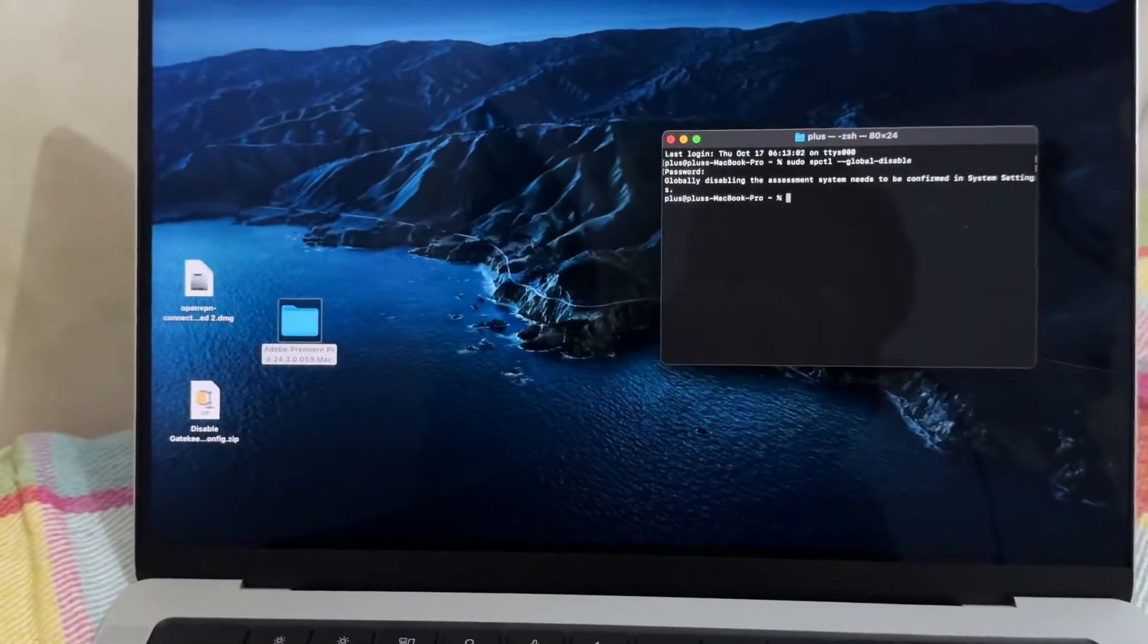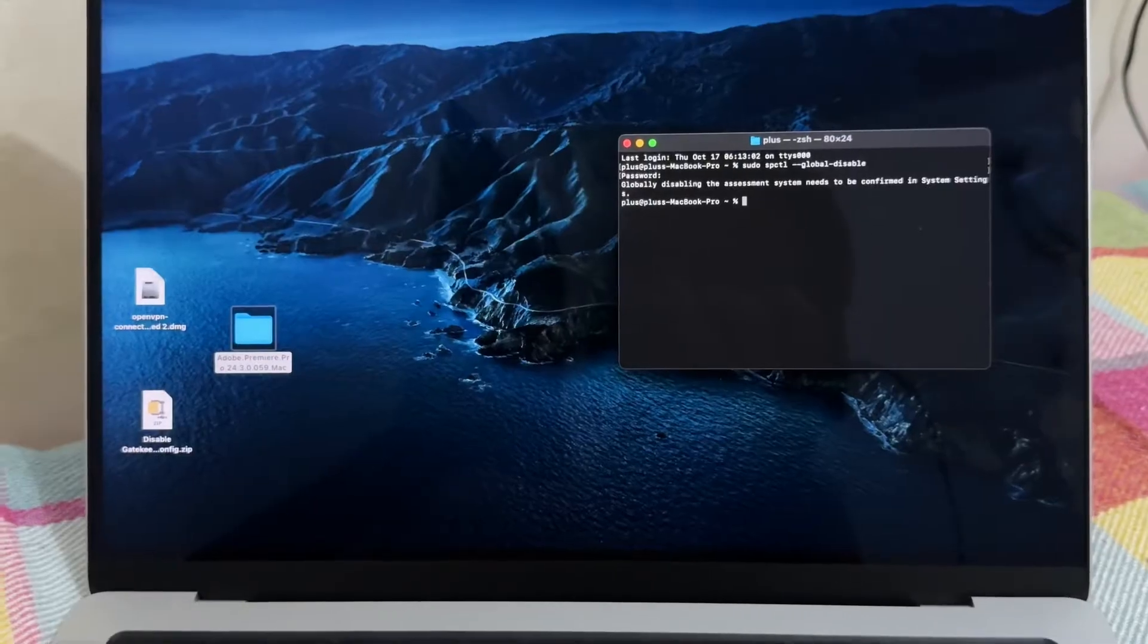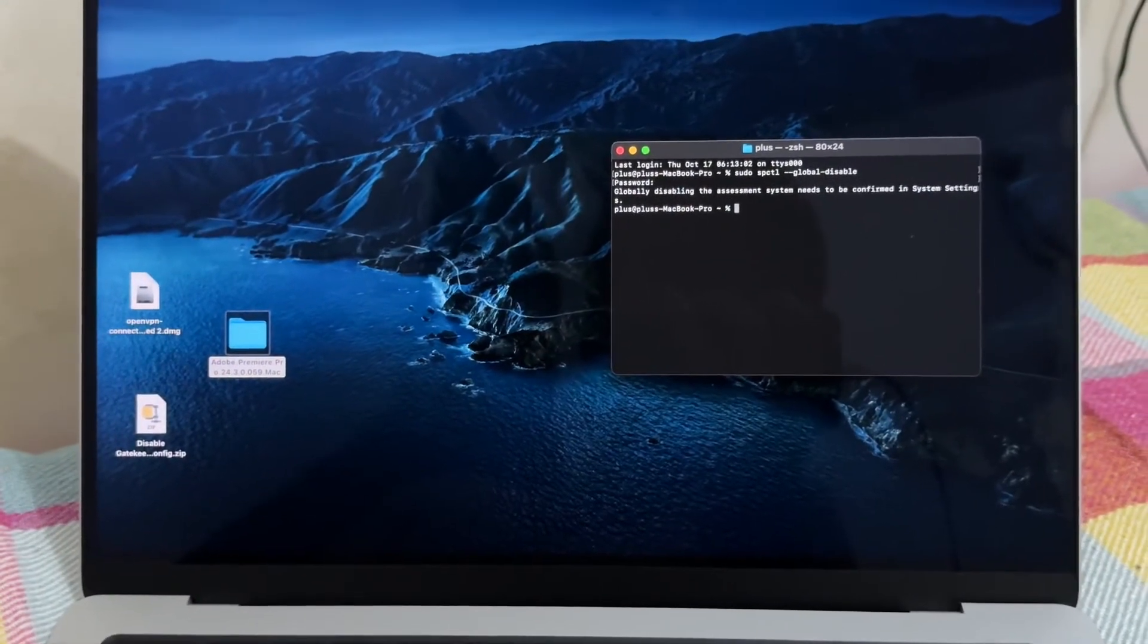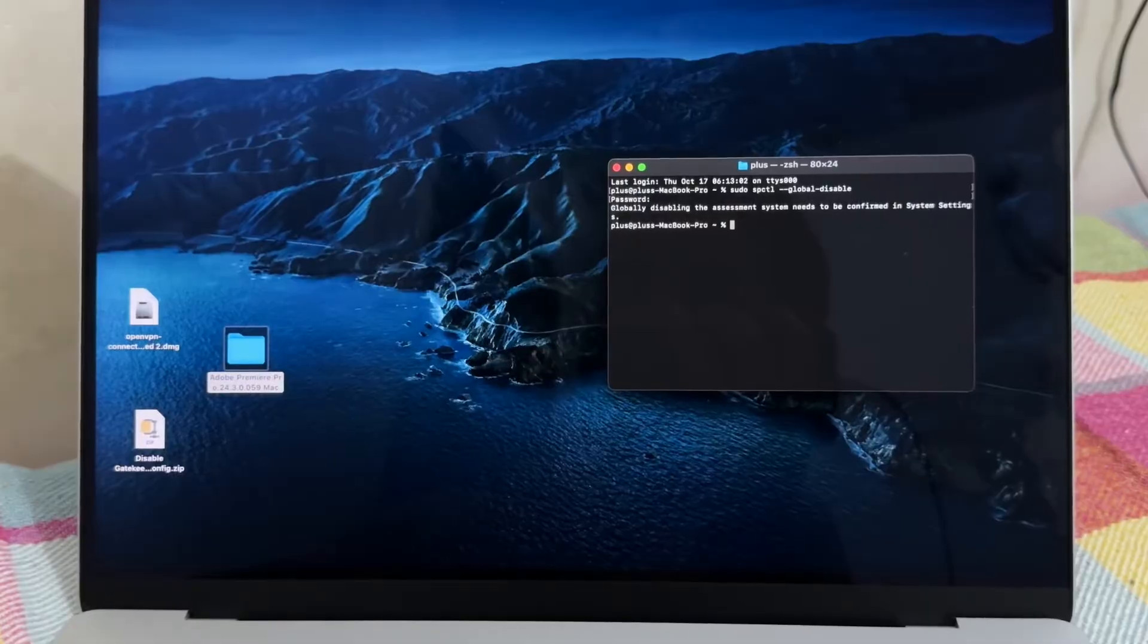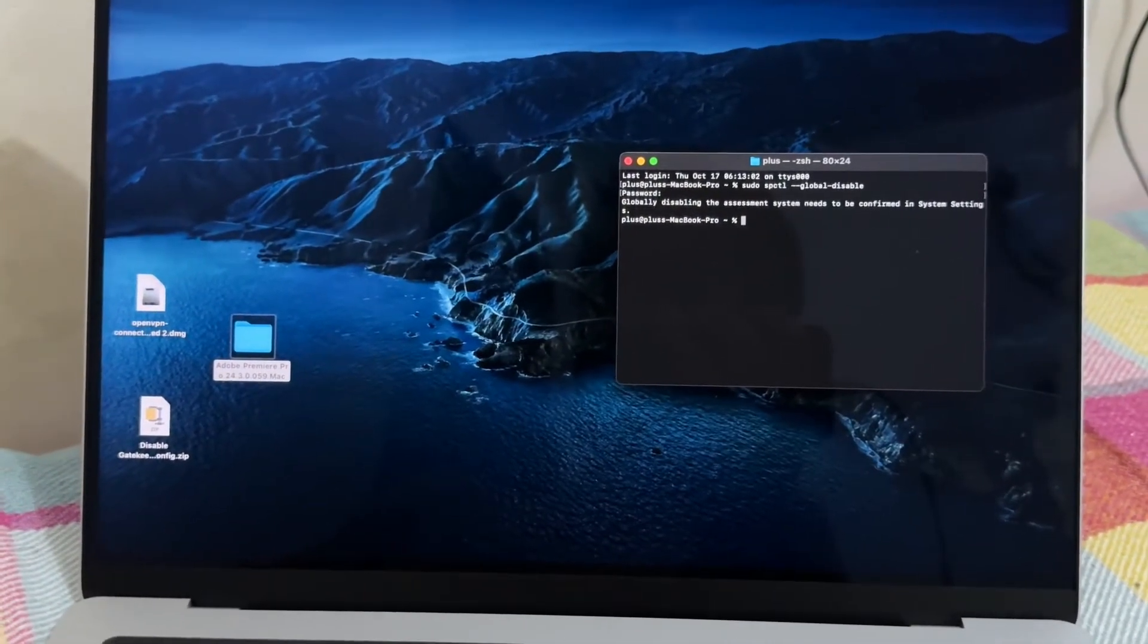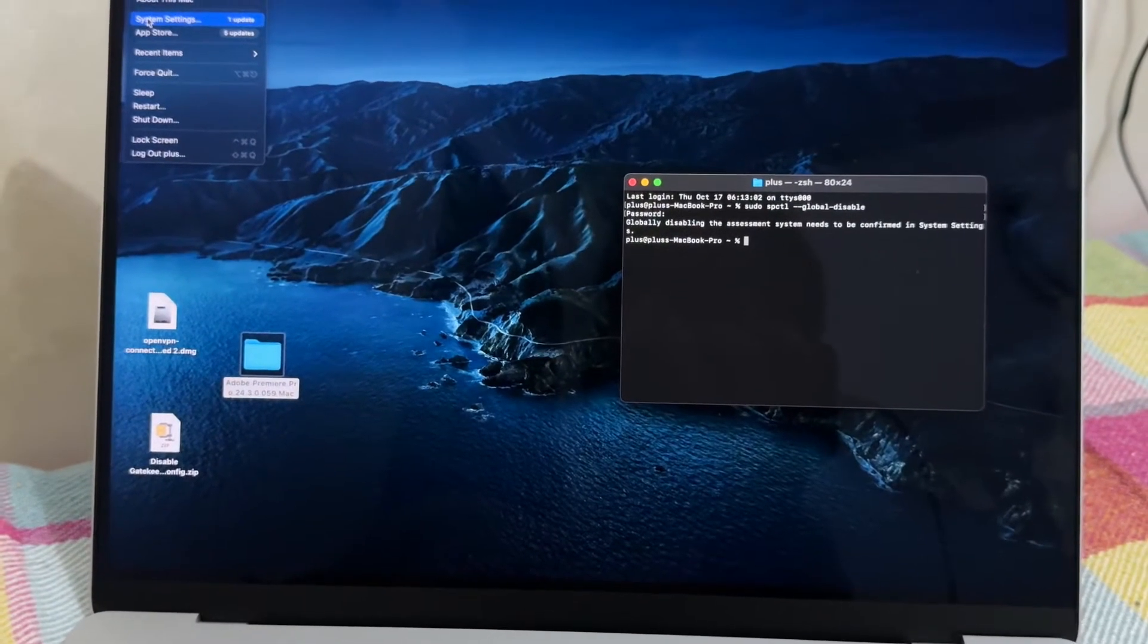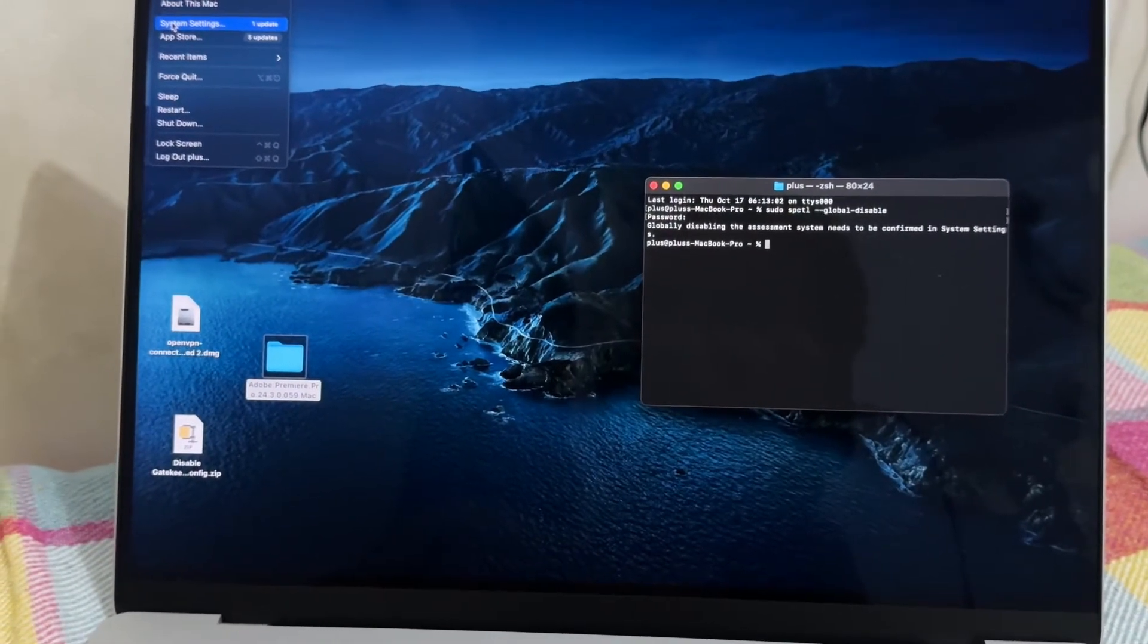So our only way to disable gatekeeper on this version is to use a configuration file. I provided this file for you. I will tell you at the end of the video. I already installed this configuration on my Mac.